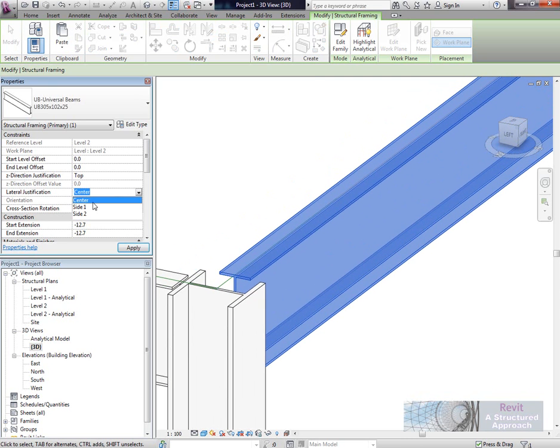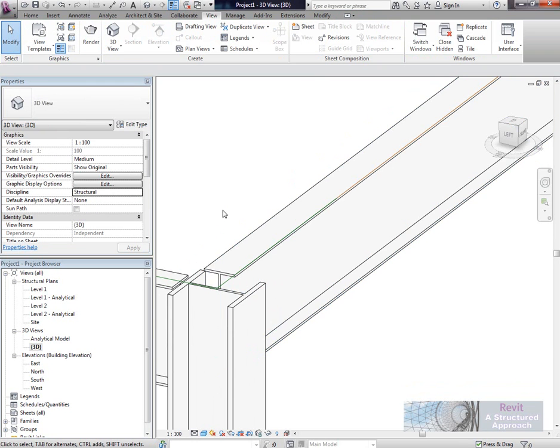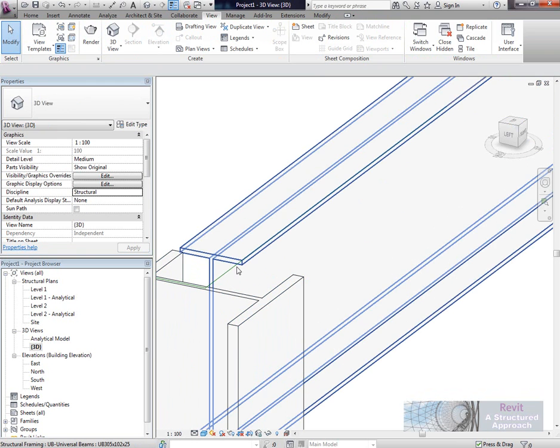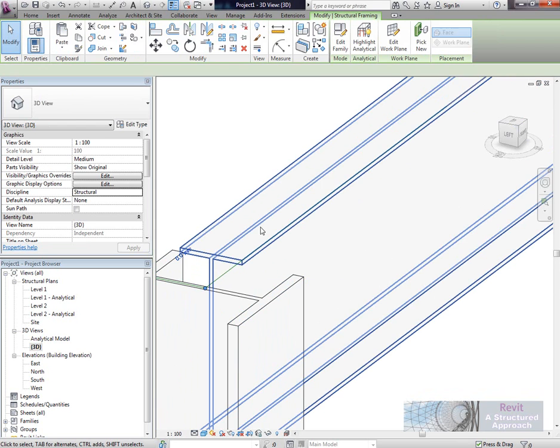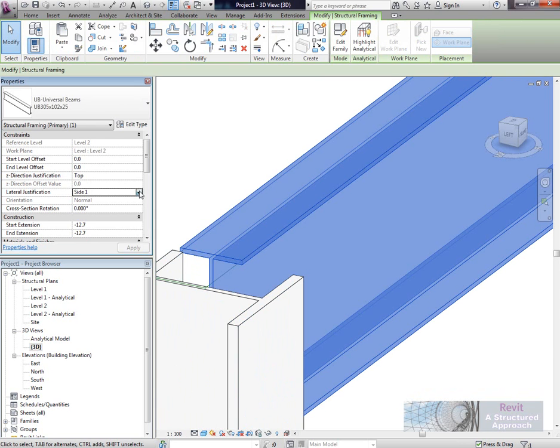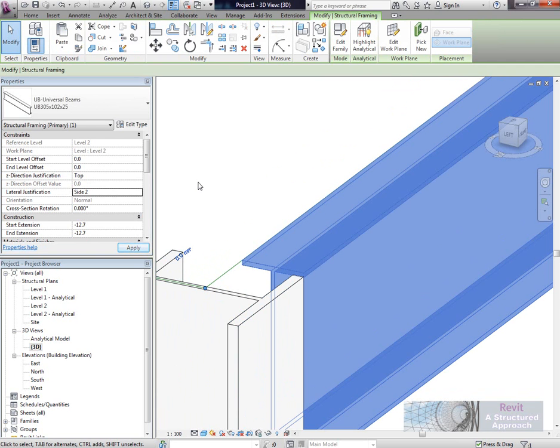If I set this to side 1, you'll see the frame moves to side 1 of the analytical model. And if I then set it to side 2, you can see that then moves to side 2.